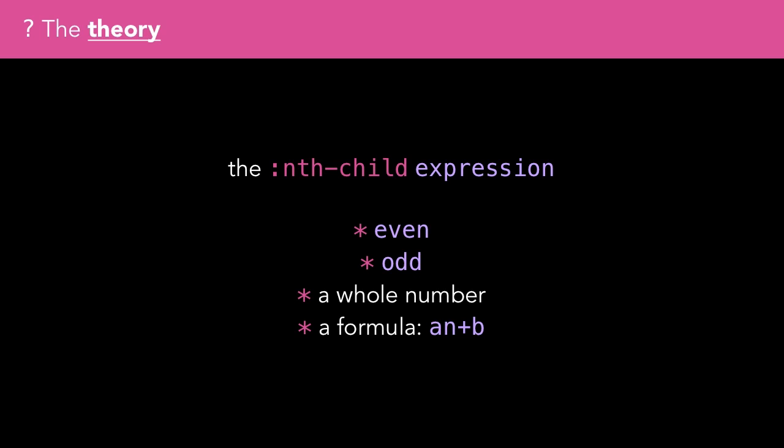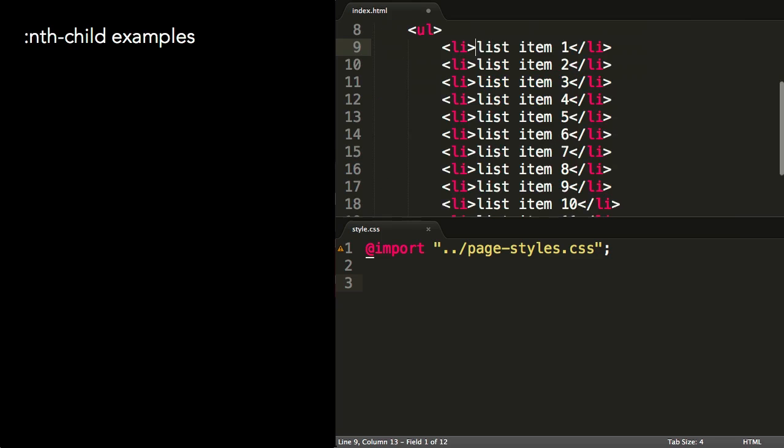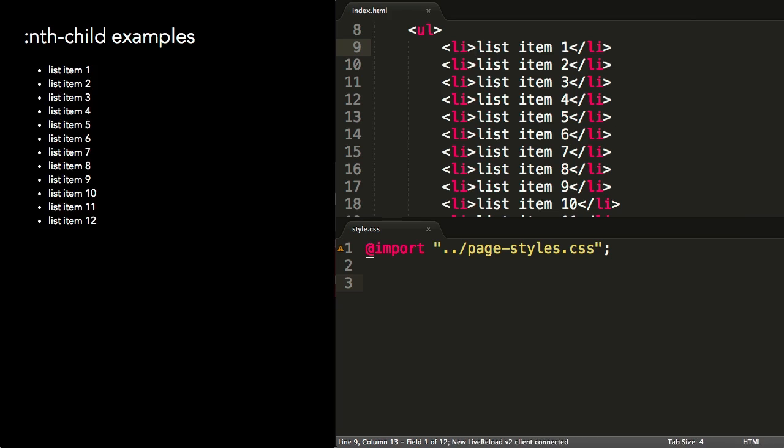As nth-child can be used to select a range of different elements under different circumstances, it's difficult to explain how it works and what it's used for. Let's look at a series of examples to illustrate its uses. I have an unordered list here with 12 list items. Let's see how we can use nth-child to match a specific item or pattern of items.